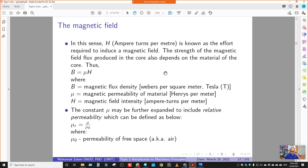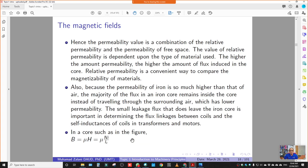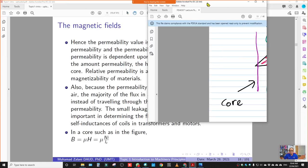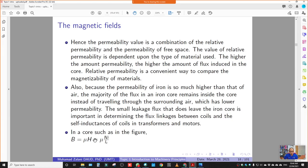H = NI/LC, where N is turns and I is current — that is why the unit is ampere-turns per meter. μ_r is the relative permeability of a material (e.g., iron) compared to vacuum/free space permeability. From the equation B = μH and H = NI/LC, we substitute to get B = μNI/LC.